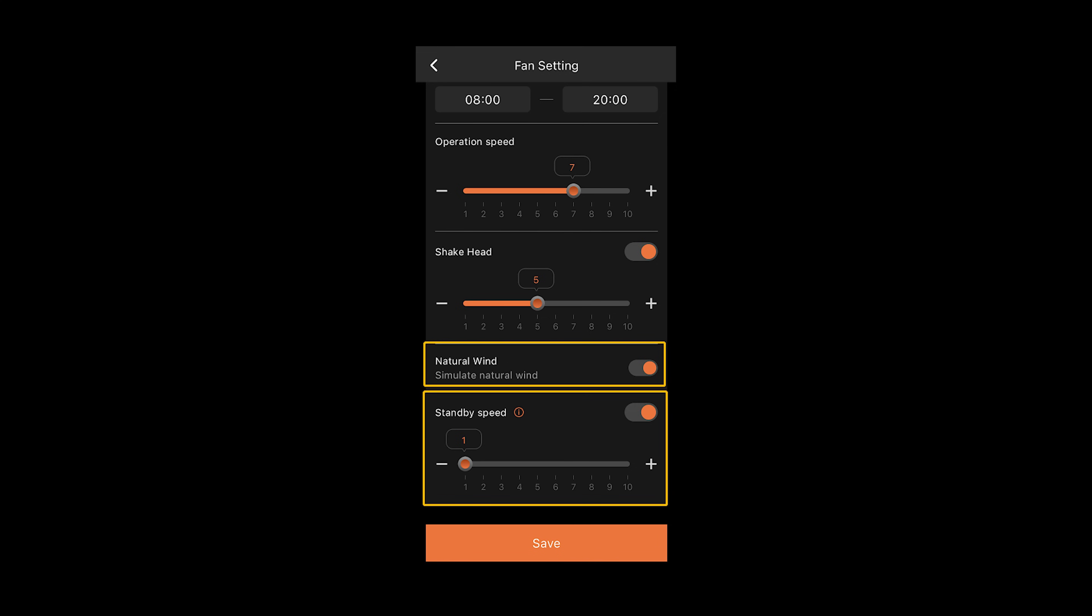Additionally, in natural wind mode, the fan will gradually increase the speed from level one to the speed that you've set, then gradually decrease back to level one.